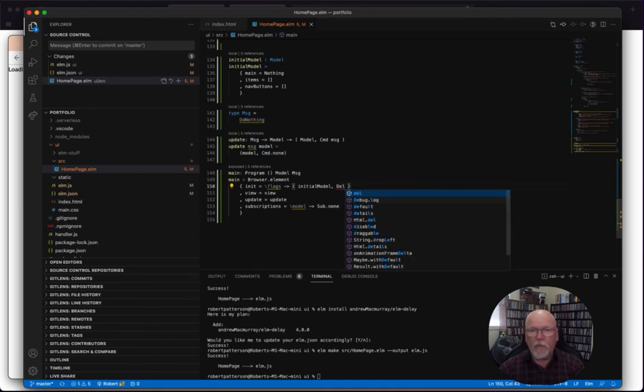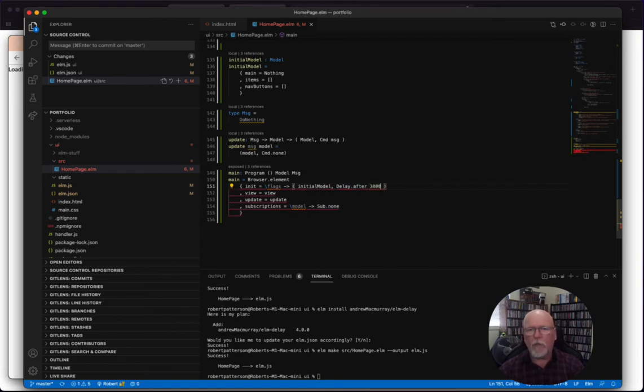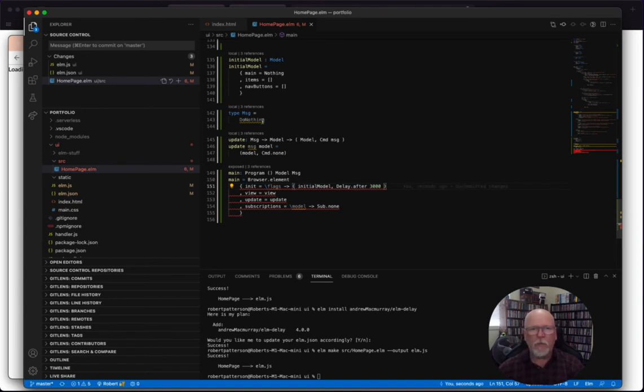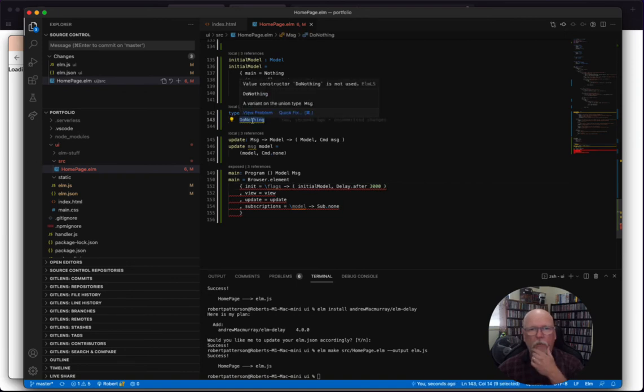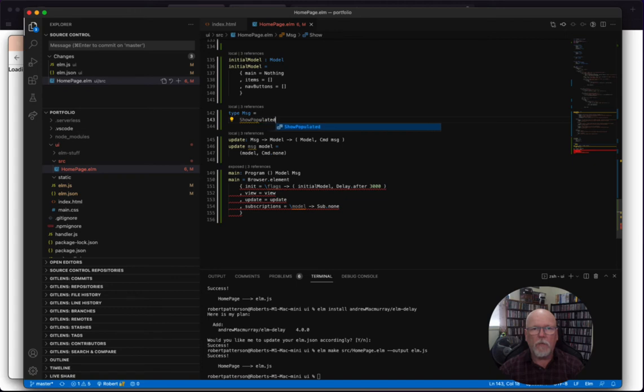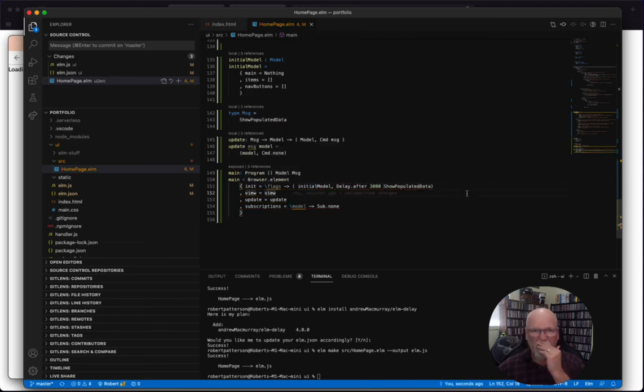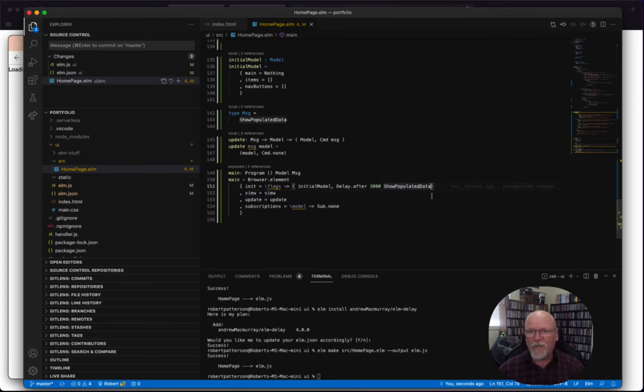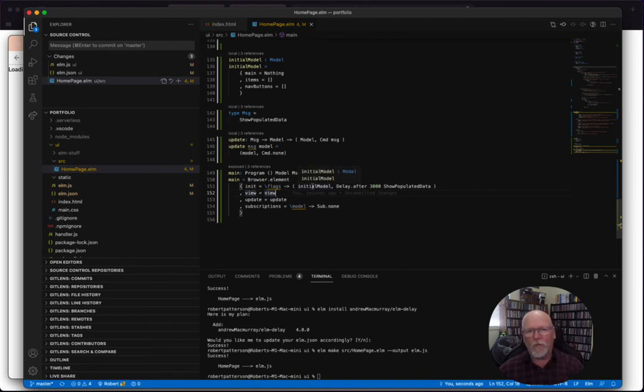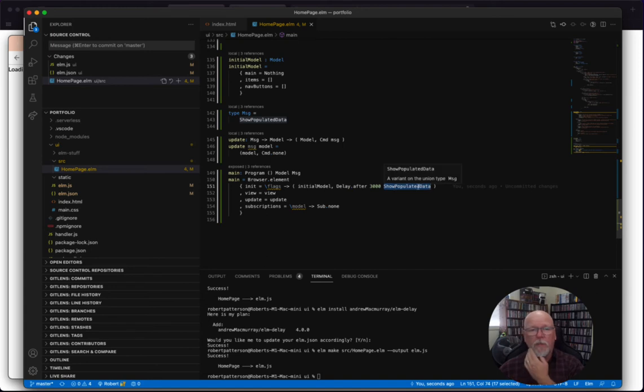Let's say delay dot, and it's after, and we'll say 3000 because we want to make it really obvious. It's going to stick around for three seconds, and then we're going to send a new message. So let's call this message show loaded data. Let's call it show populated. That'll work for me. Ah, you got to like how quick and precise that type checking is. It's really nice. Excellent. So what are we going to do? We're going to show the initial model. Then because we're invoking this command, after 3000 milliseconds, we'll get back a message saying, hey, the update, we'll get back a message saying show populated data.